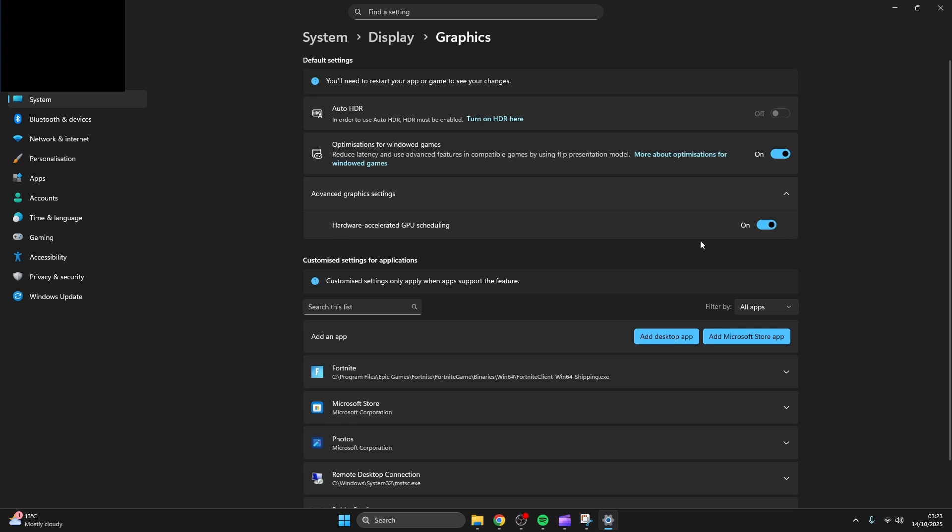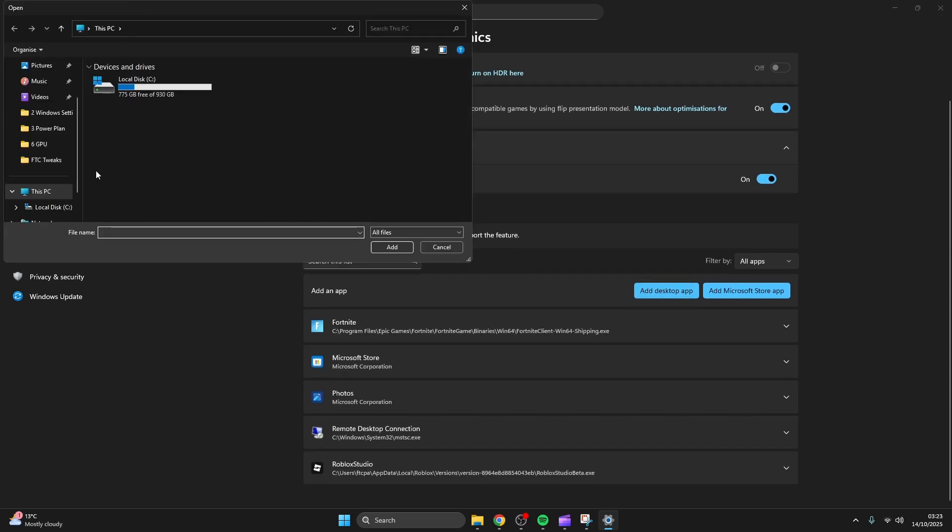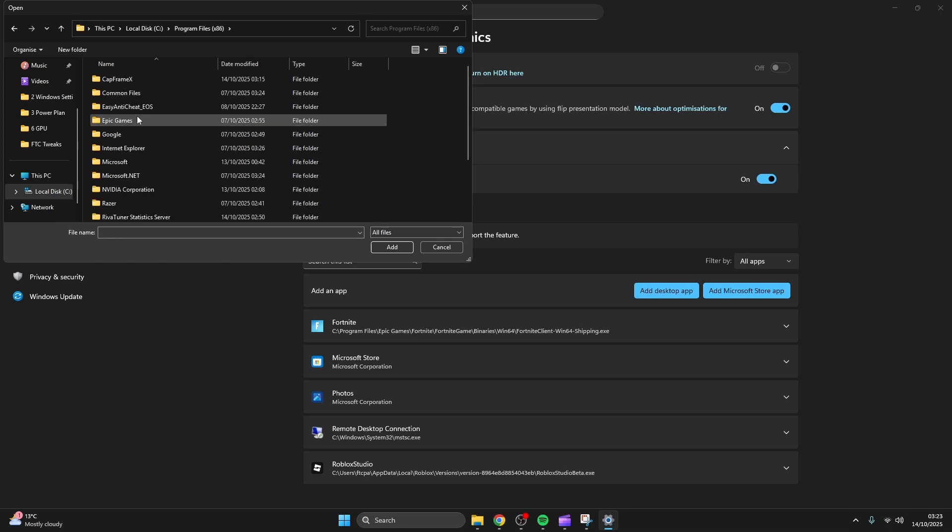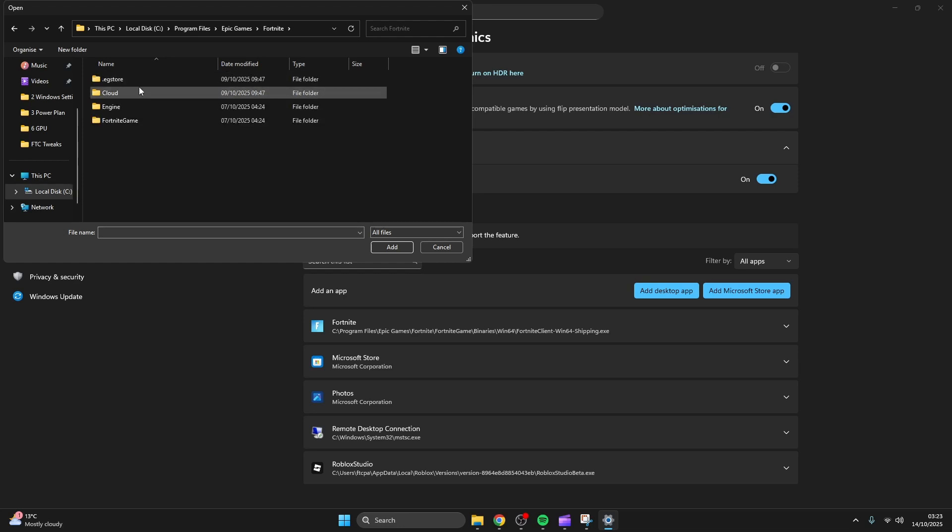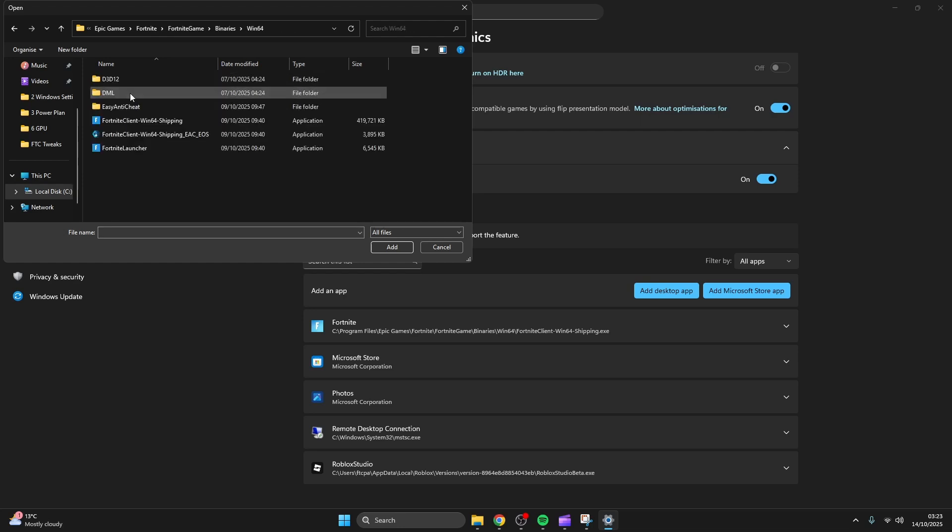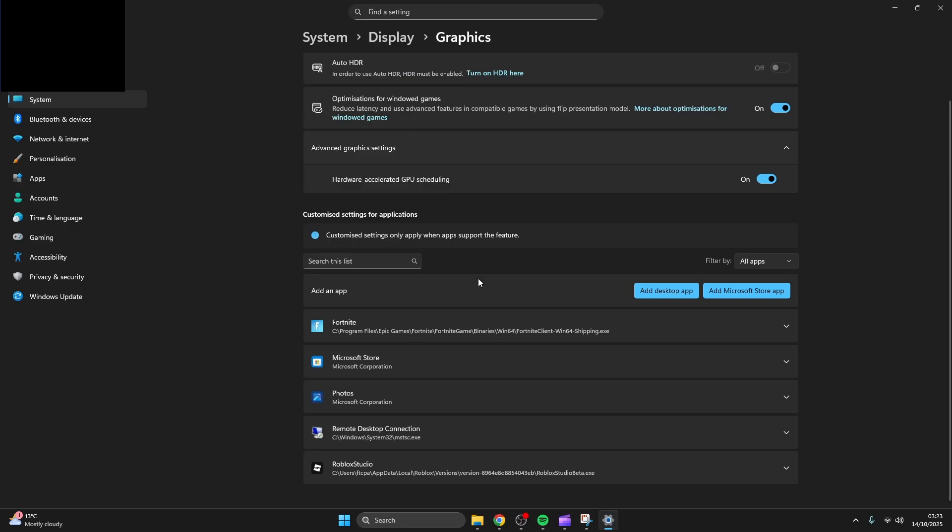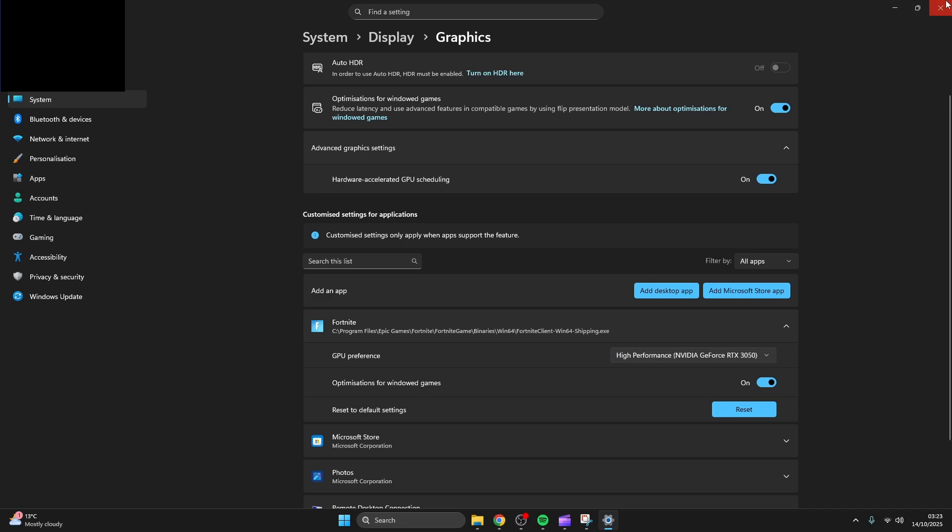Now you're gonna want to add your game of choice which you want to get the best performance out of. Make sure it's the best Win64 shipping. Now turn on optimization for windowed games and set to high performance.